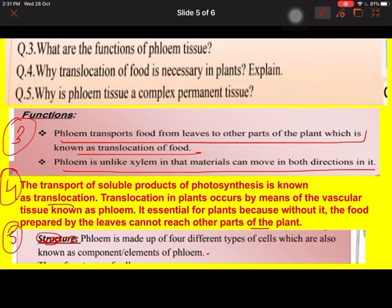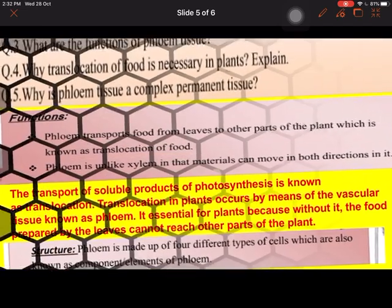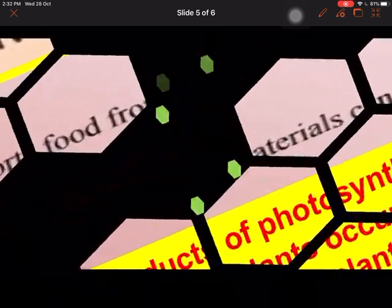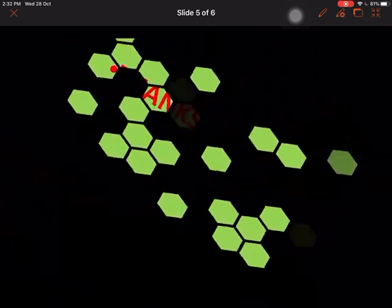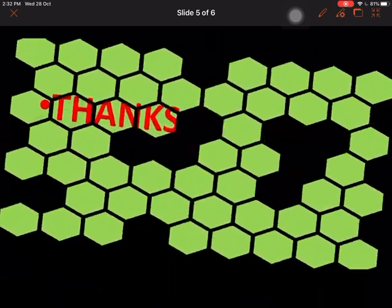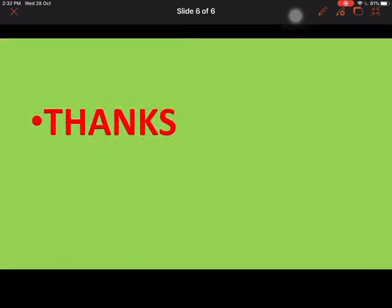Hope you liked the explanation of the worksheet. Thanks for watching — do like and subscribe to the channel. Thank you.